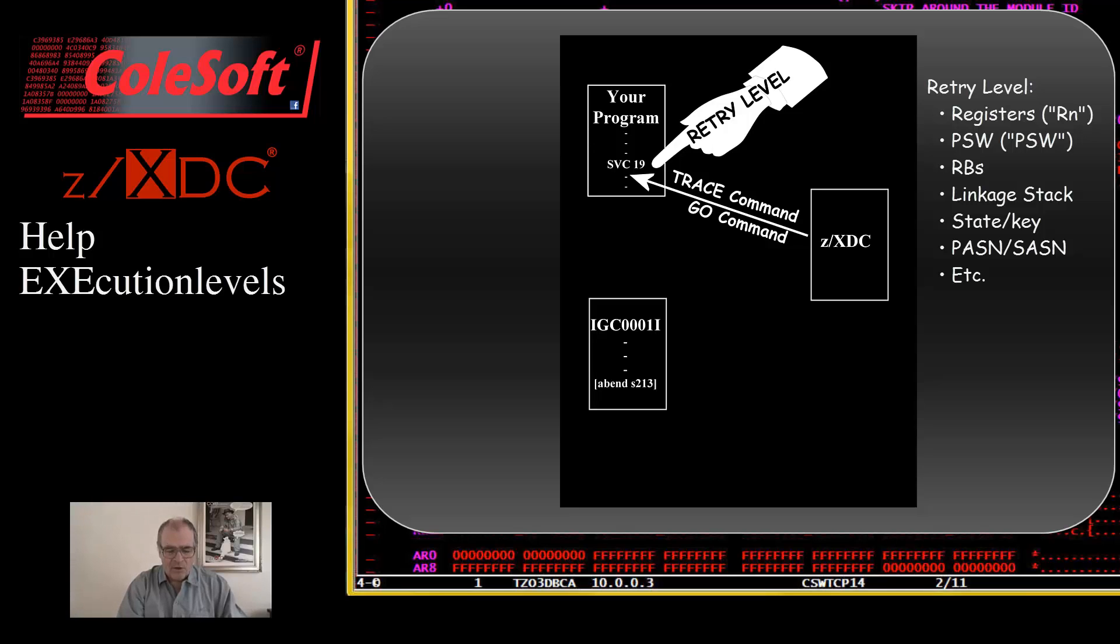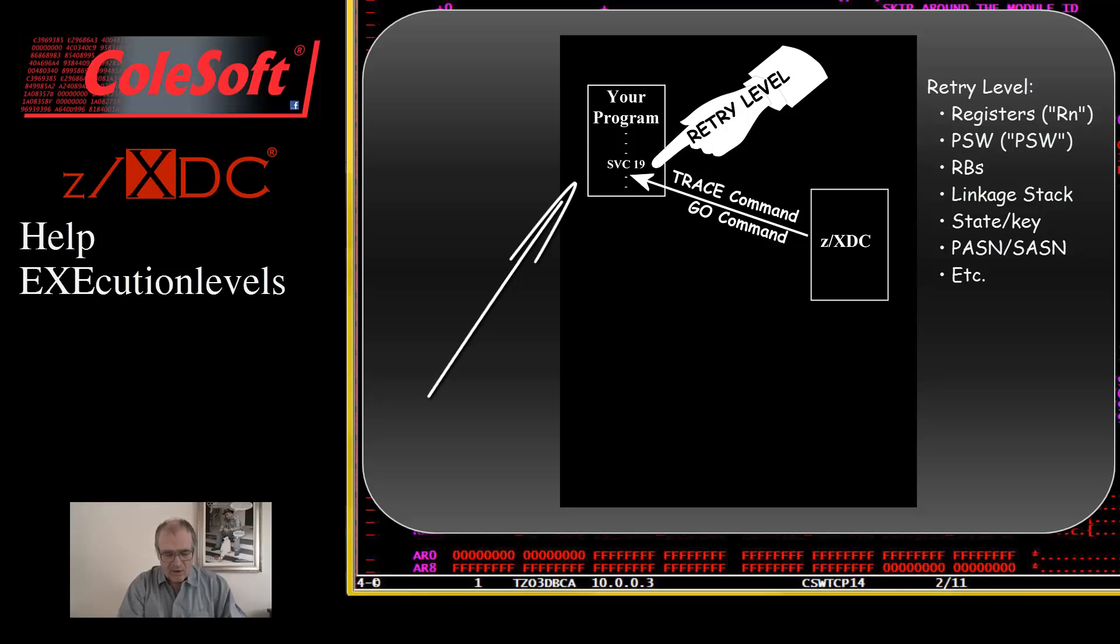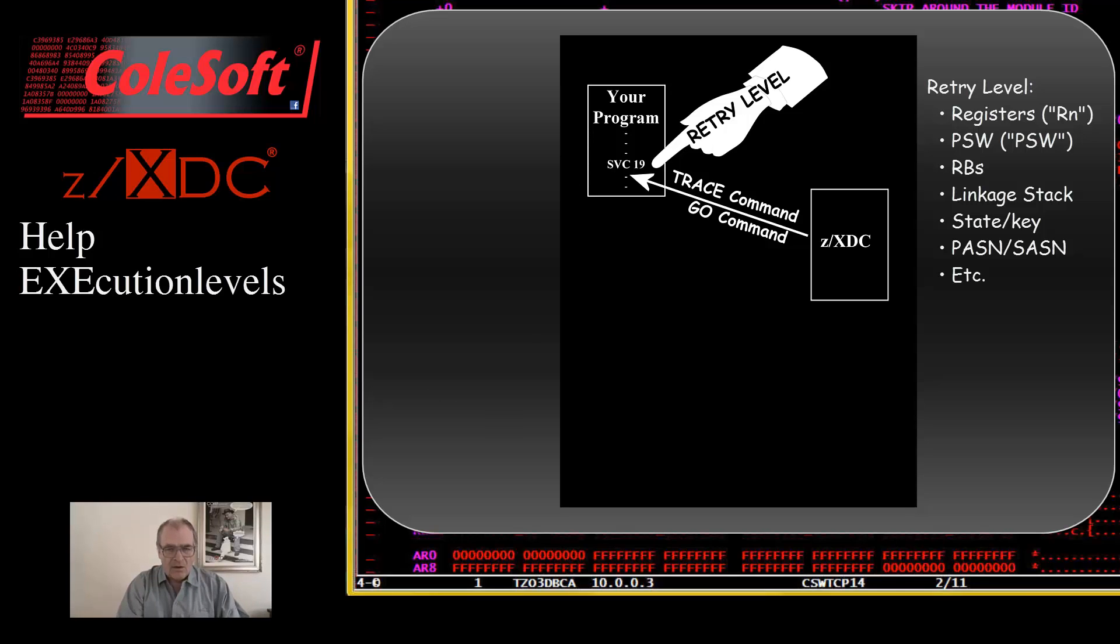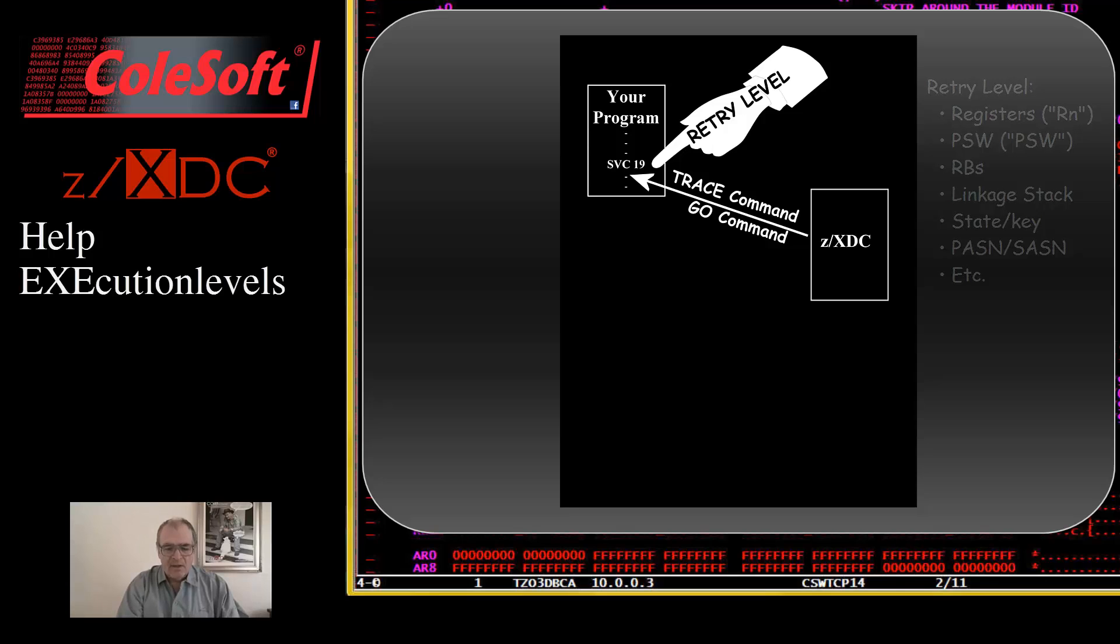The bug, the cause of the 213 abend, is not in OpenS code, so there's nothing to debug there. The bug is in your code that called OpenS code. Your code told Open to open a dataset that does not exist. So there's nothing to fix in Open. The fix is to change your code or JCL to open the correct dataset. Also, this abandonment is necessary. It is a system integrity issue. Without it, non-authorized programs would be able to corrupt system services.